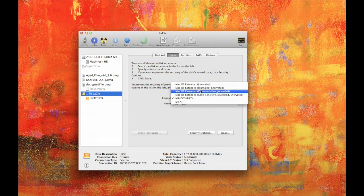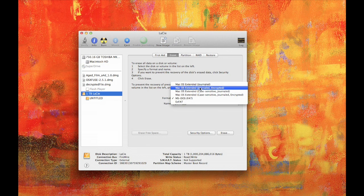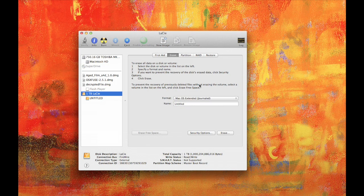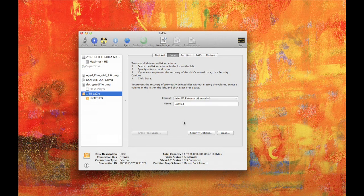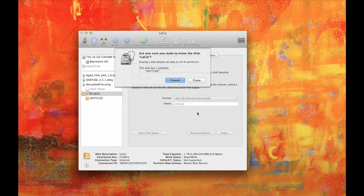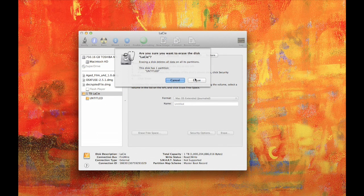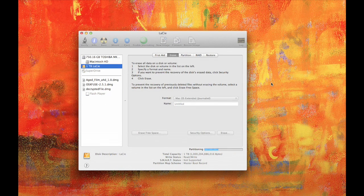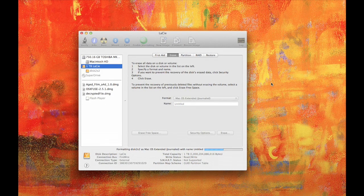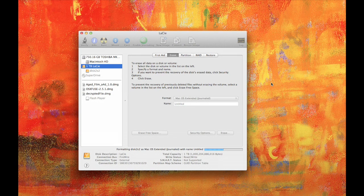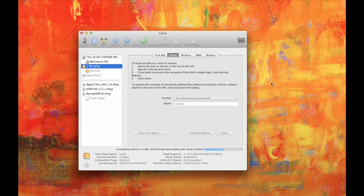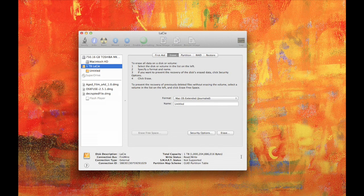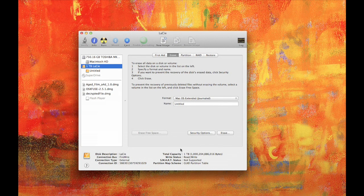I'm going to go ahead and format the whole drive in Mac OS Extended, so that's what you want to do. Just go ahead and click on Erase, and it's going to ask, do you want to erase it? And yes, I do. That shouldn't take long to format the whole drive. It's working, and there we go, it's done. So now it's formatted that whole drive there.